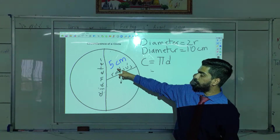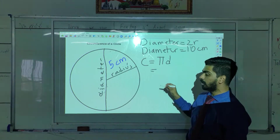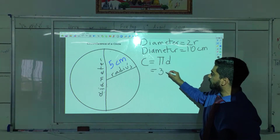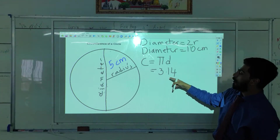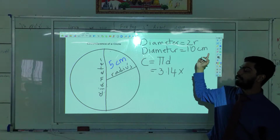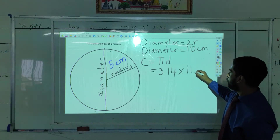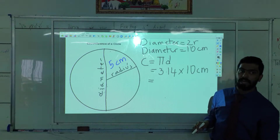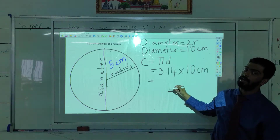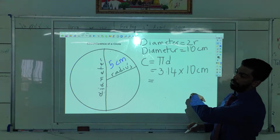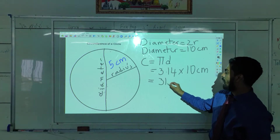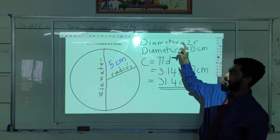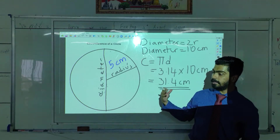Our radius is 5 cm, so the diameter is 10 cm. The value of pi is 3.14. So 3.14 multiplied by the diameter, which is 10 cm. When we multiply by 10, we just move the decimal one place to the right: 3.14 × 10 = 31.4 cm. This is the second method, and I think it is way easier than the first one.